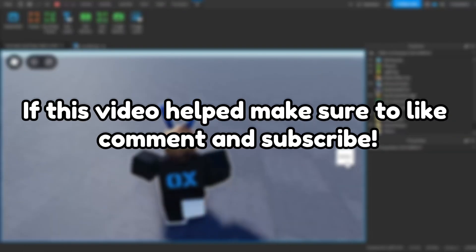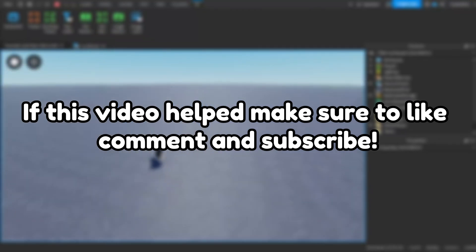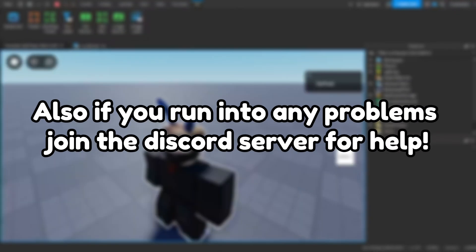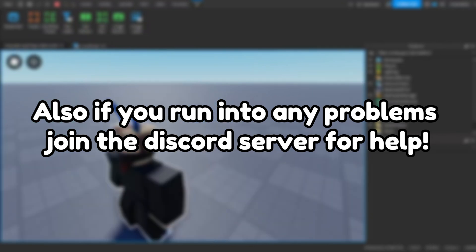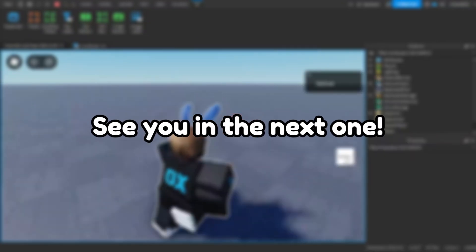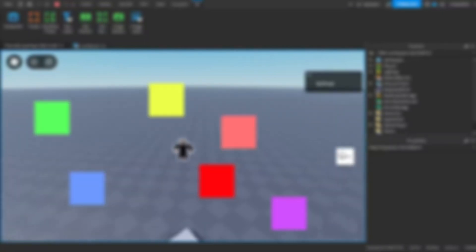If this video helped, make sure to like, comment, and subscribe. Also, if you run into any problems, join the Discord server for help. See you in the next one. Bye.